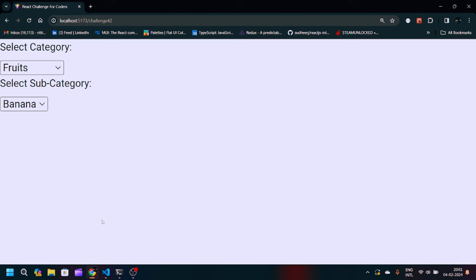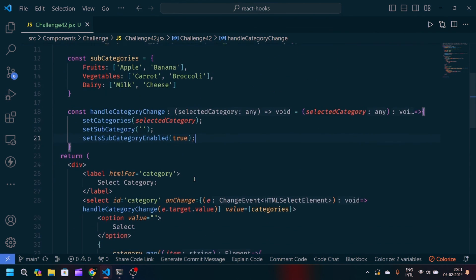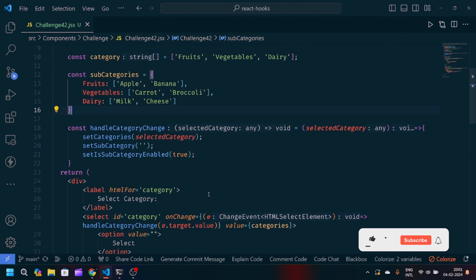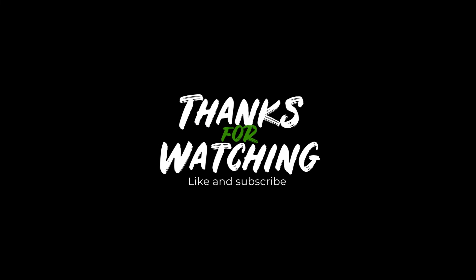You can also try adding some more CSS to make this look more attractive, and try adding some more selection inputs to play with this logic. If you liked this video, make sure to like and subscribe, and if you have any doubts, let me know in the comment section. Until then, thank you for watching.